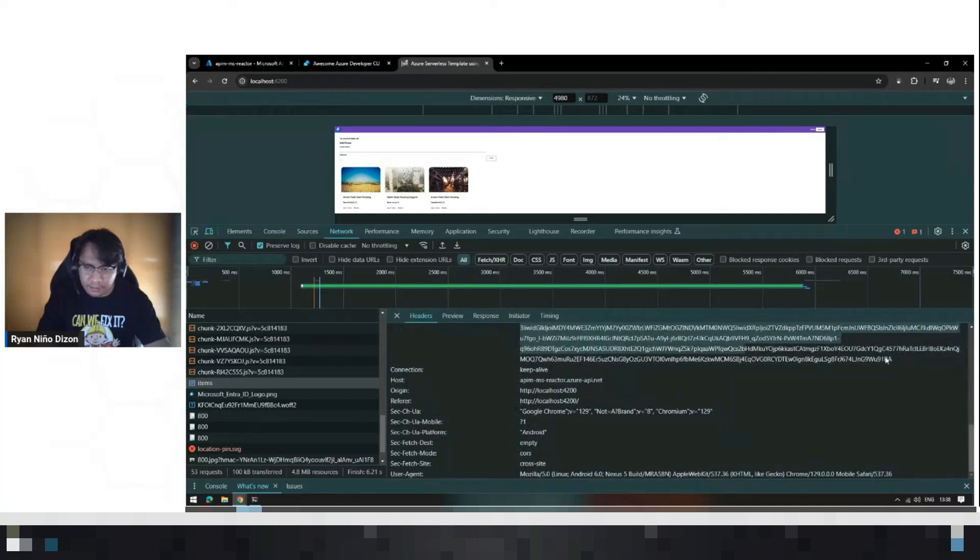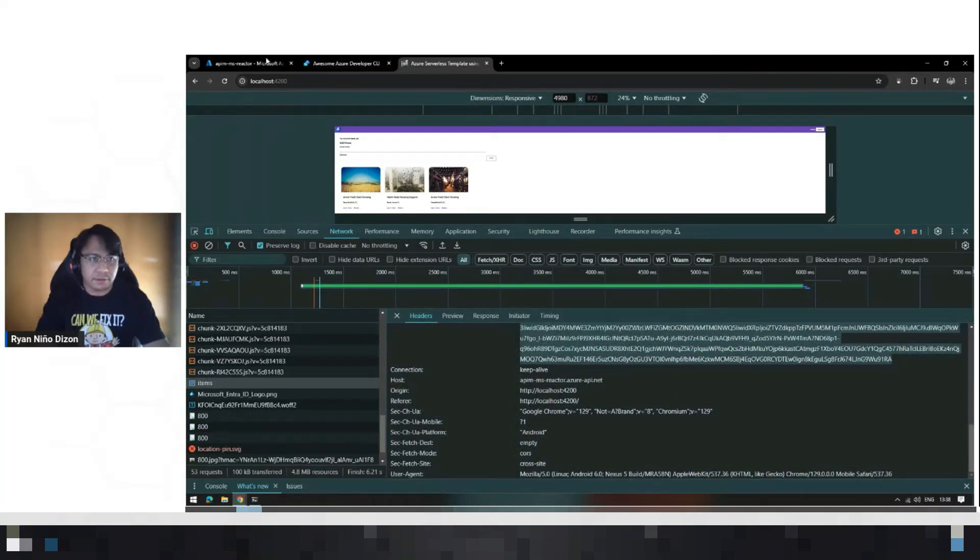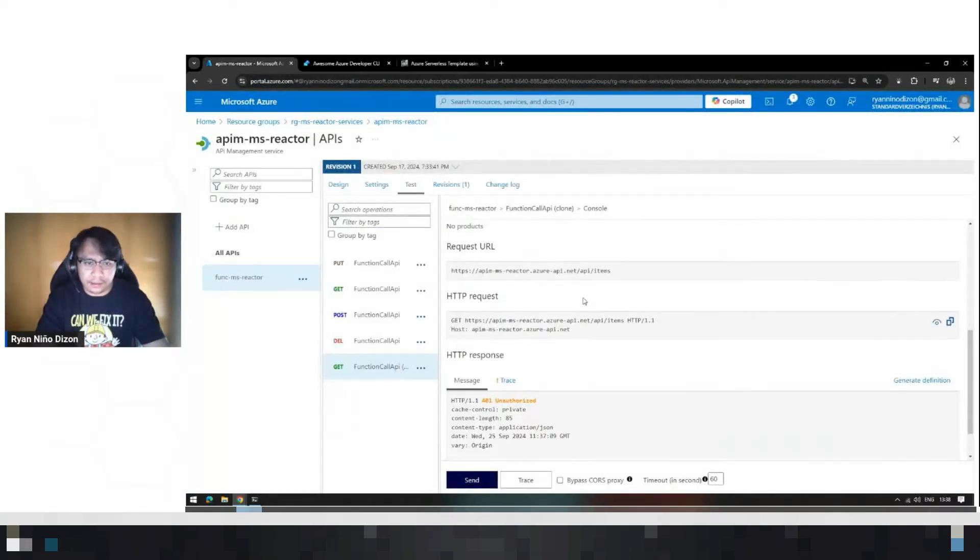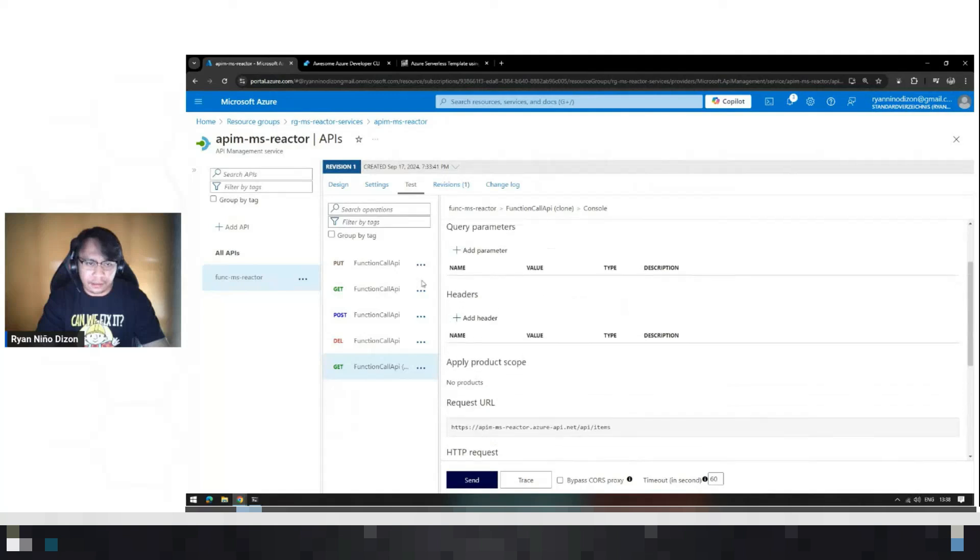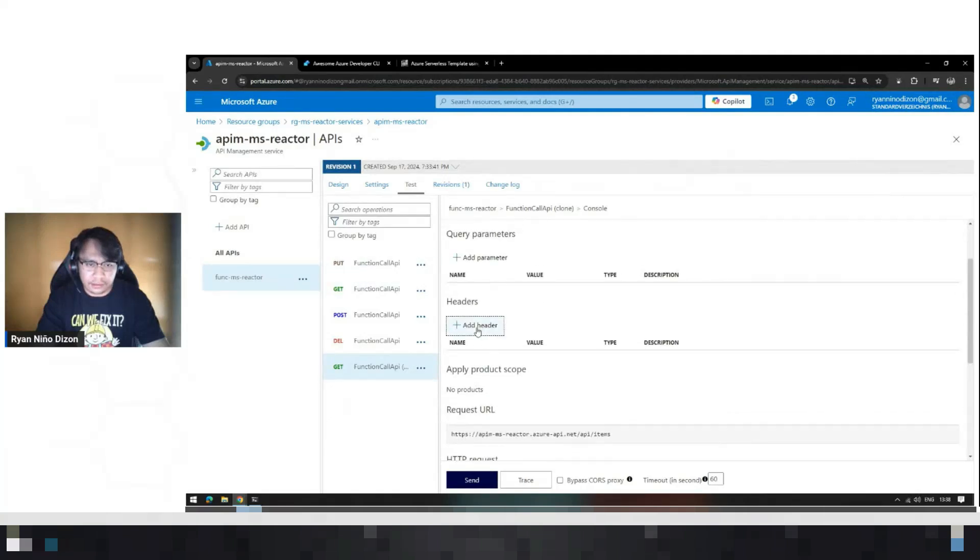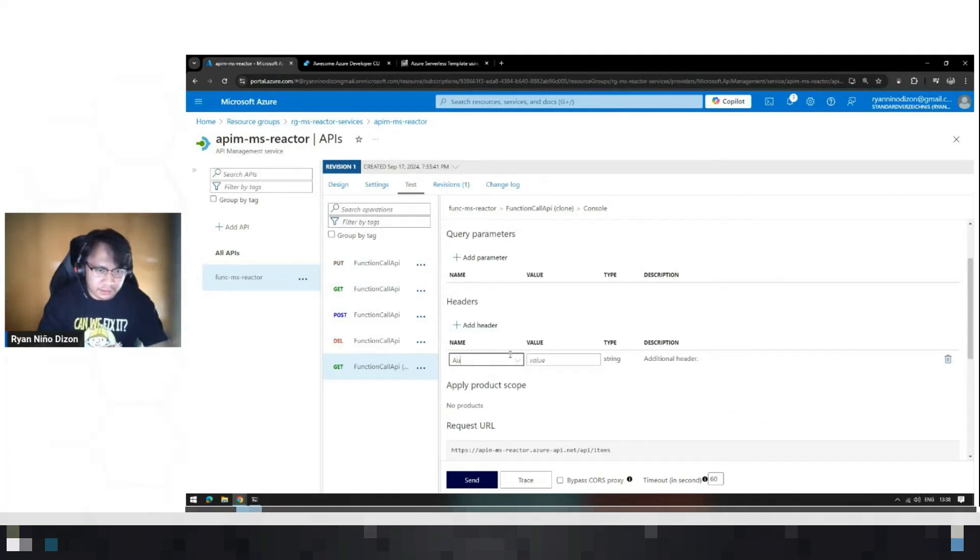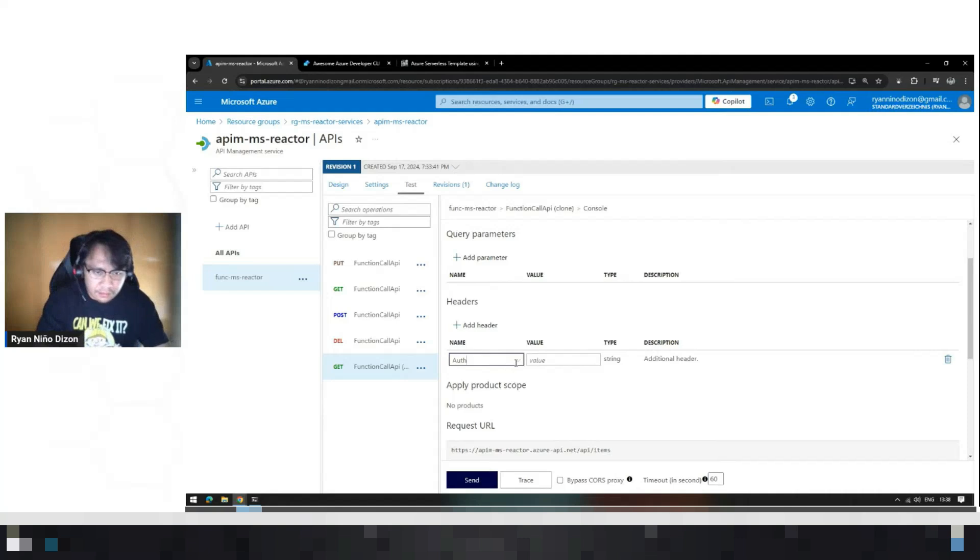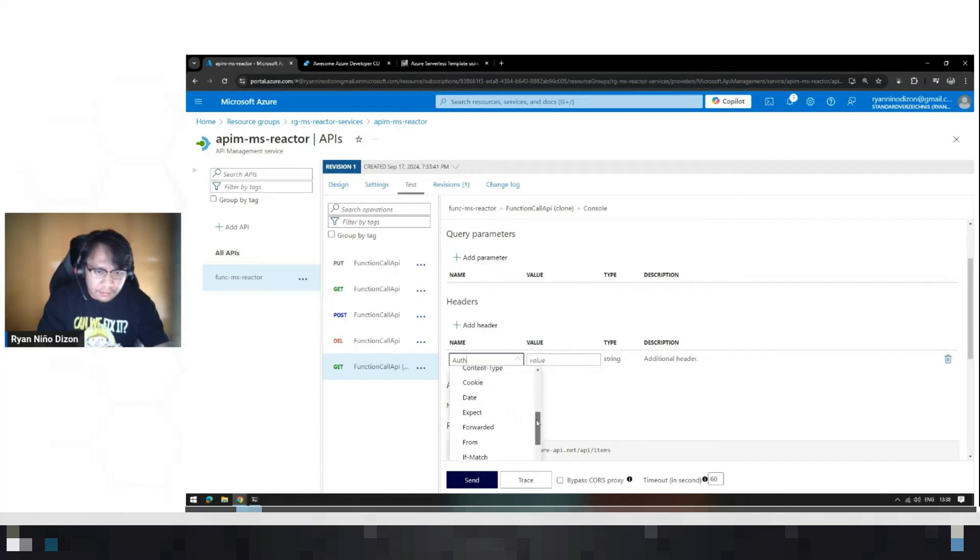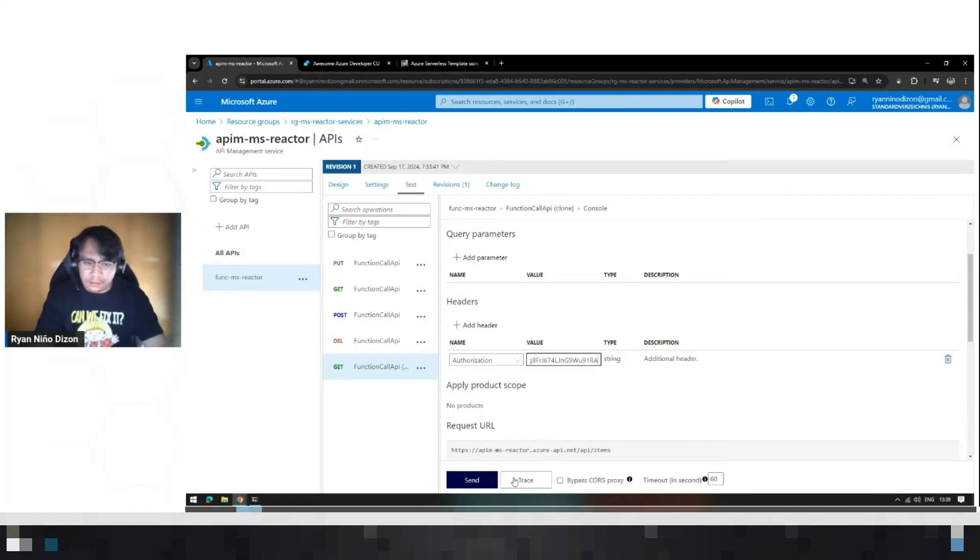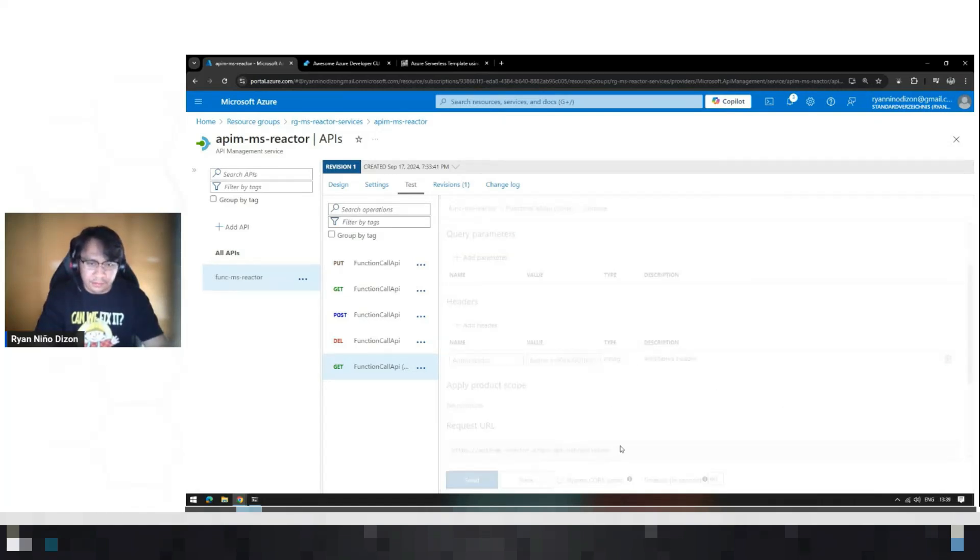It should have the bearer token. Let's copy it. So let's add headers. Let me just copy this and add it here. Headers. Authorization.